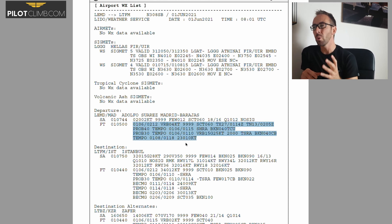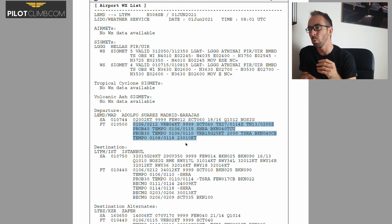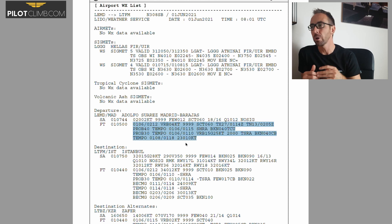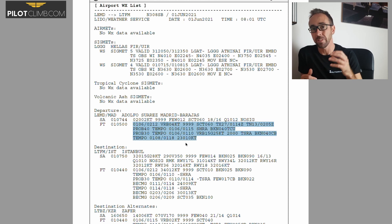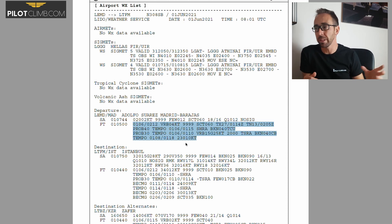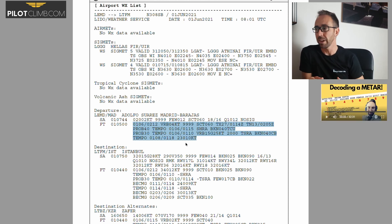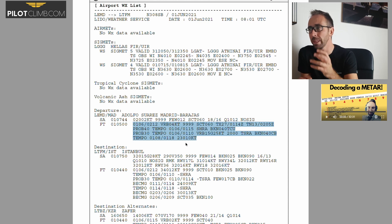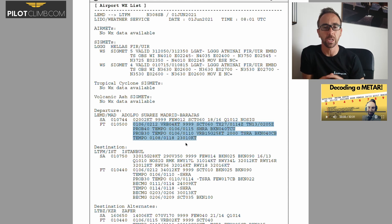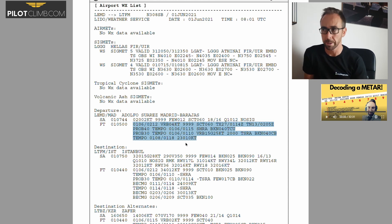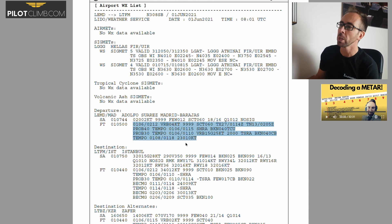Today I'm not going to go really deep on how to read the METAR and TAF — those are covered in separate videos. Today I'm just going to read through and make some key considerations about these two weather reports.